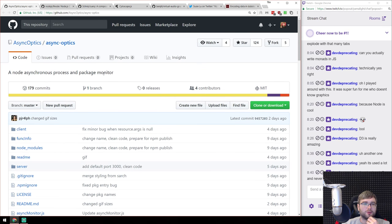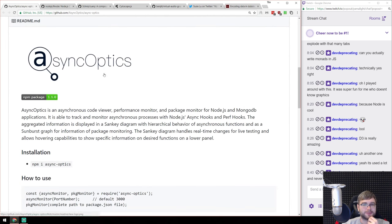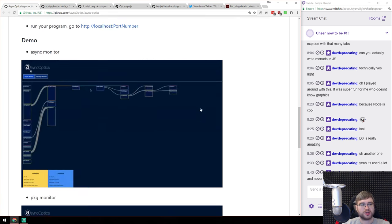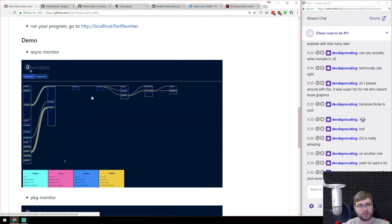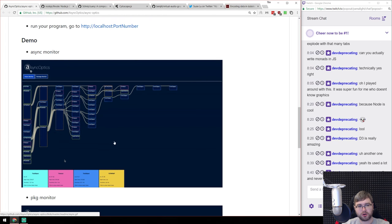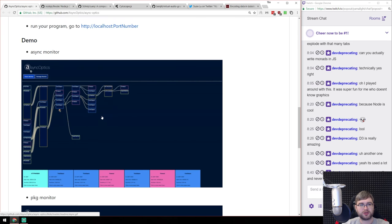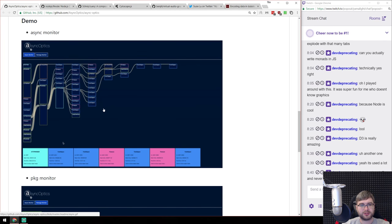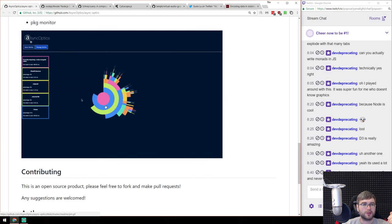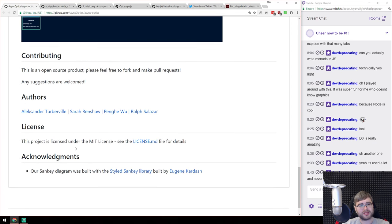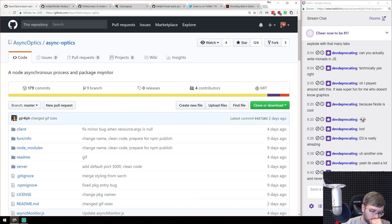Next is async-optics, a synchronous process and package monitor. It uses Node.js async and performance hooks to visualize how your app works. You tap it into your app, it sets up hooks, you use your app normally, then go to the async monitor and see all the function calls, executions, and more — useful for debugging or performance monitoring. It has fancy visualizations too.